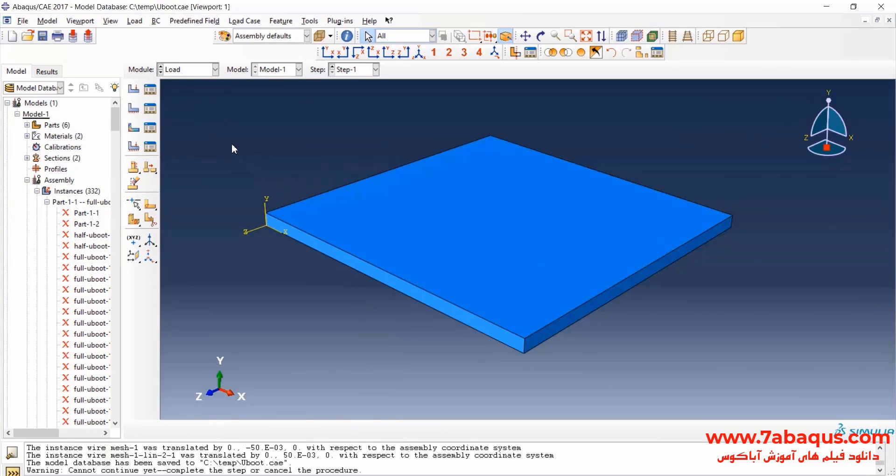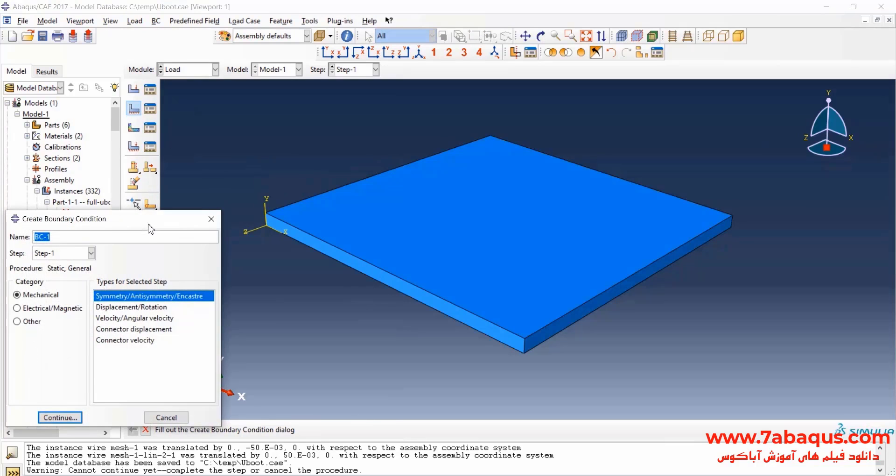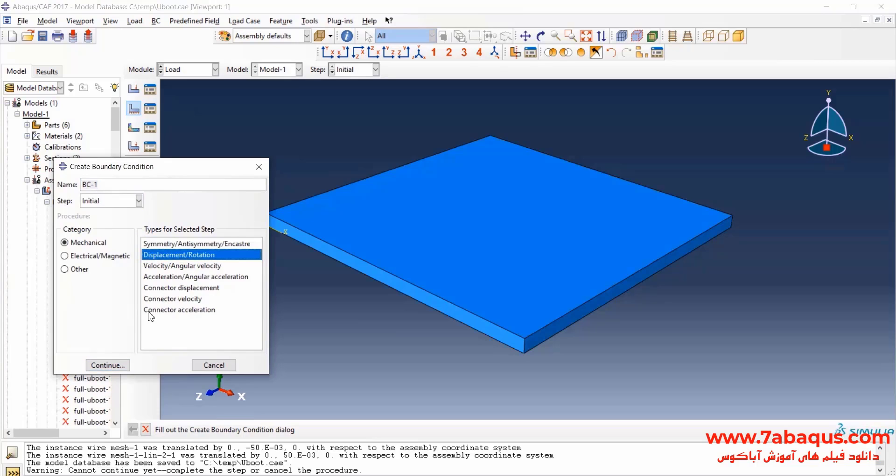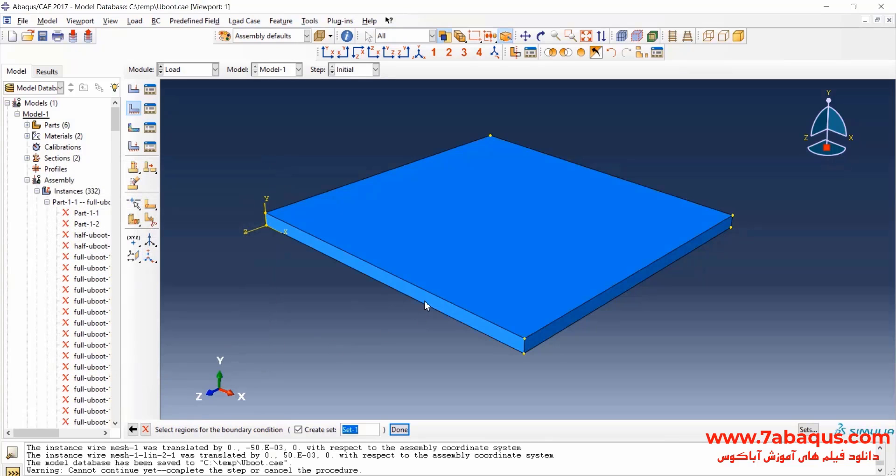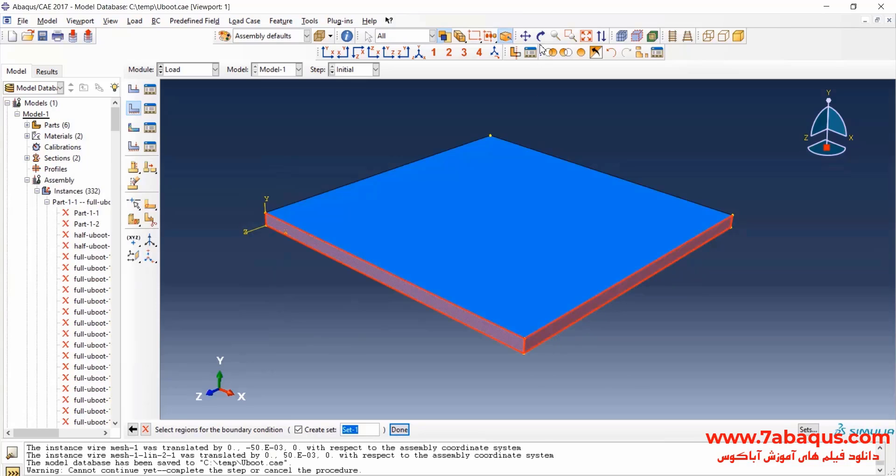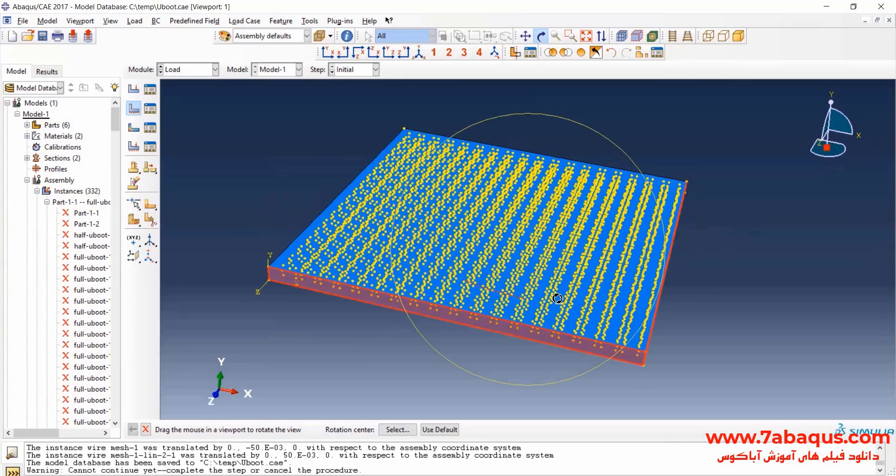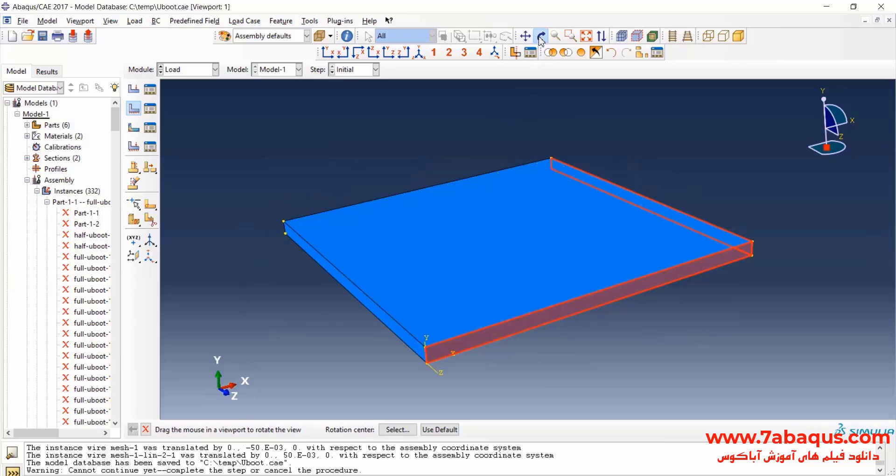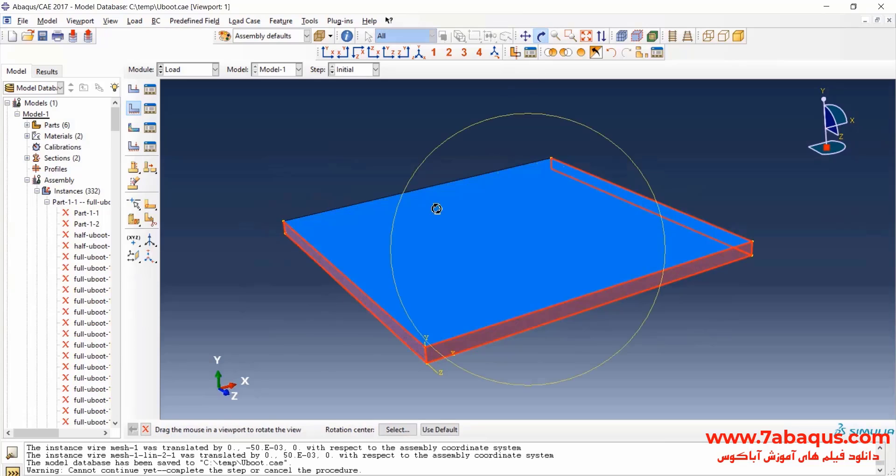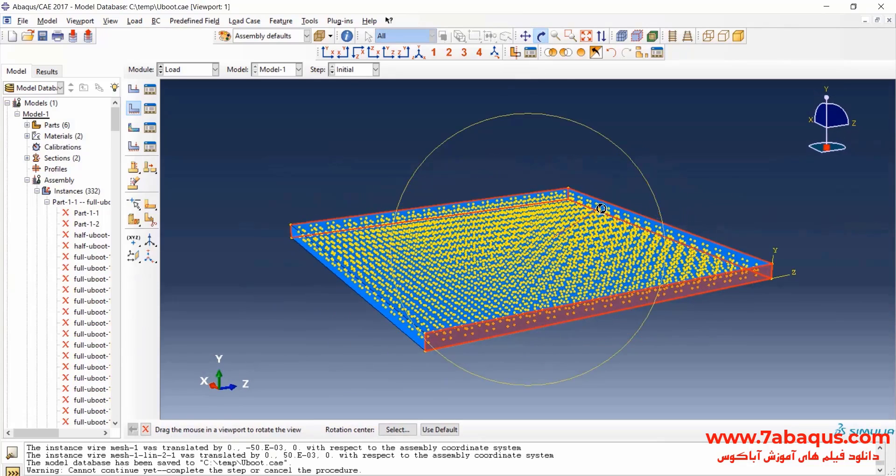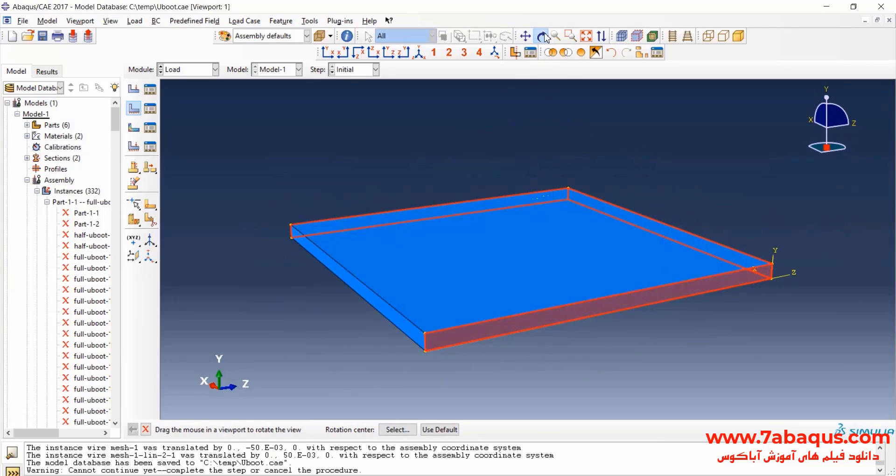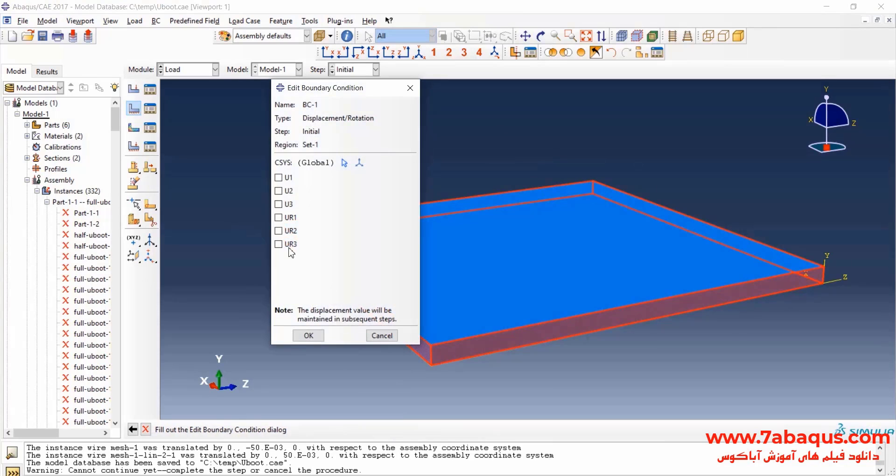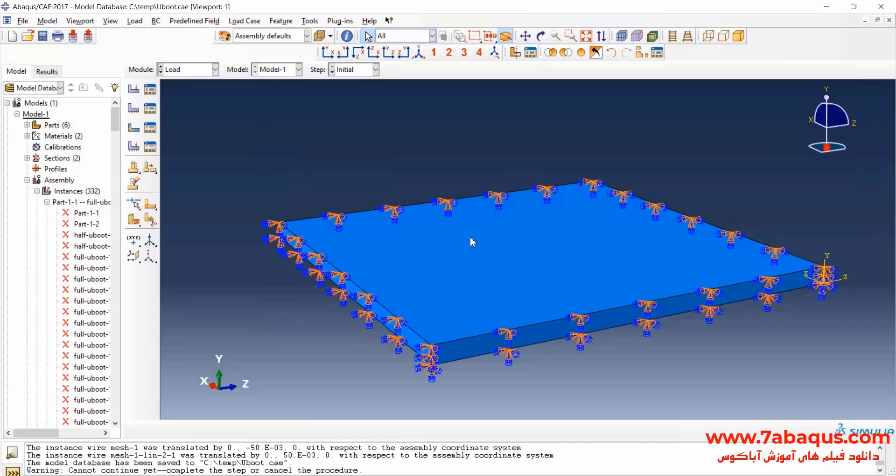Click on Create Boundary Condition, here select Displacement Rotation, and continue. I will select these sides of the concrete slab and close all boundary conditions of displacement for them.